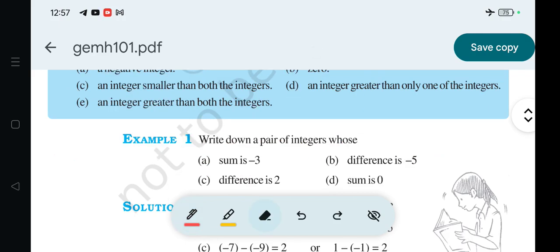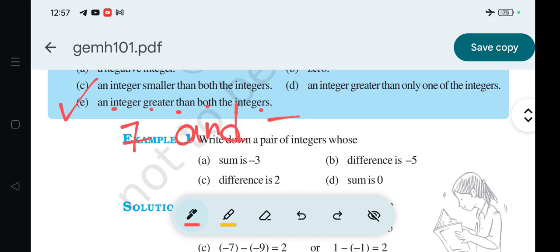Next question is: an integer greater than both the integers. The answer is 7 and minus 5.